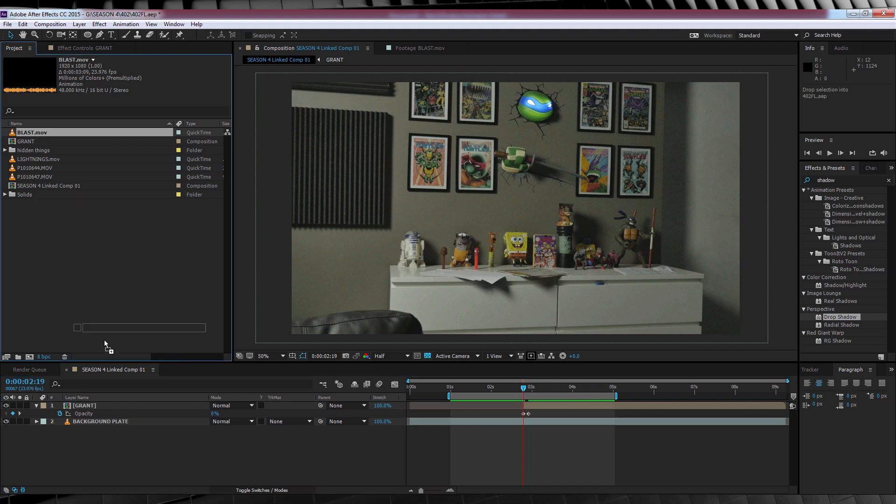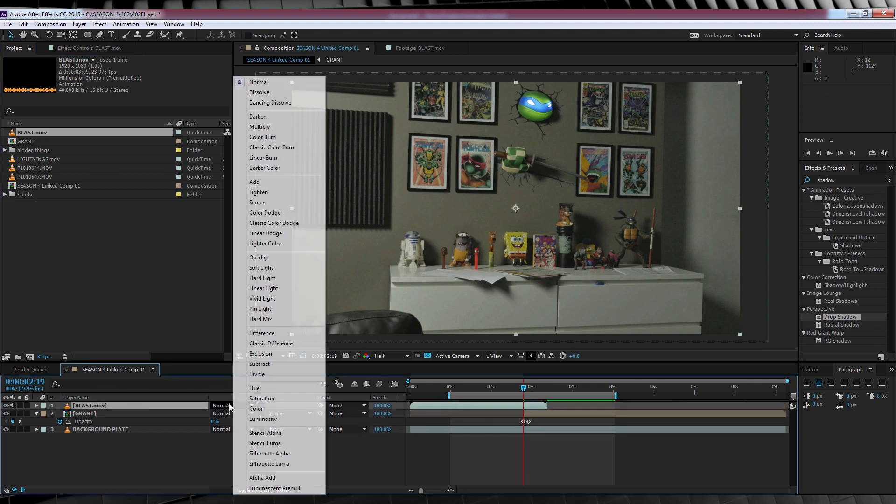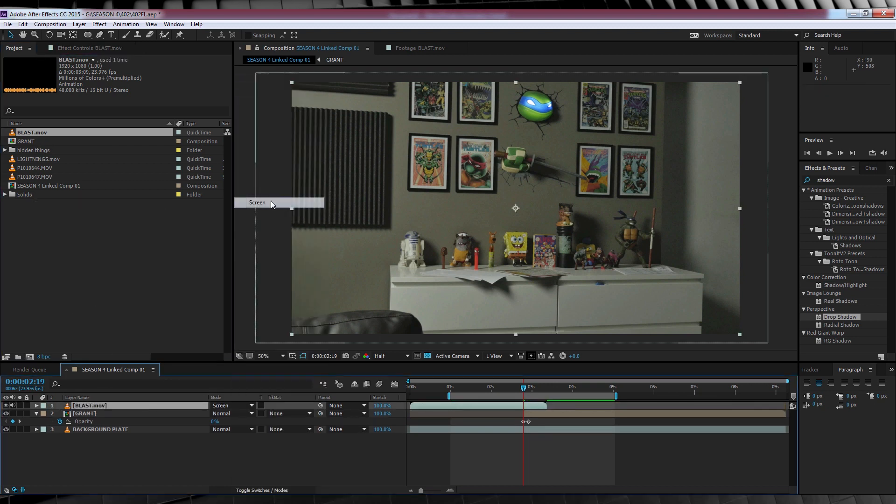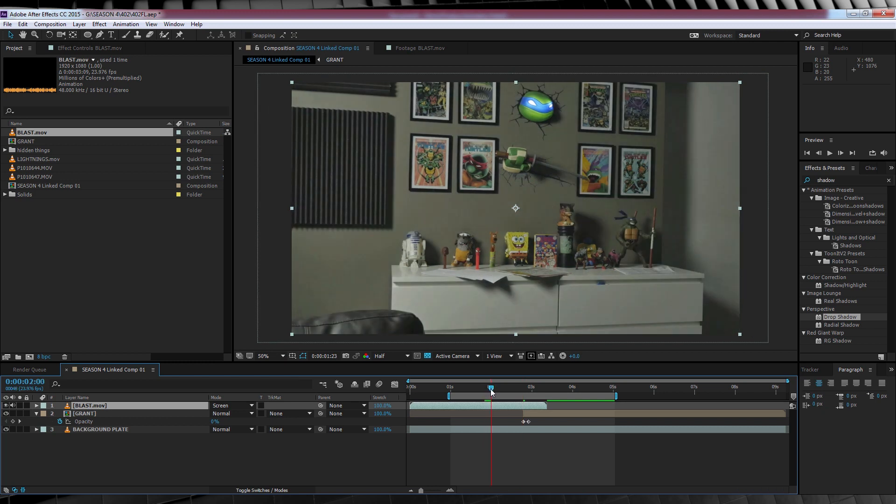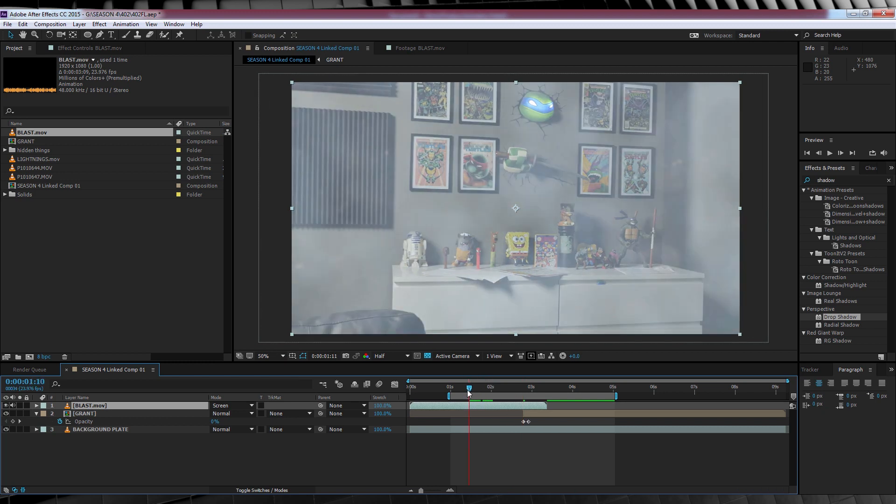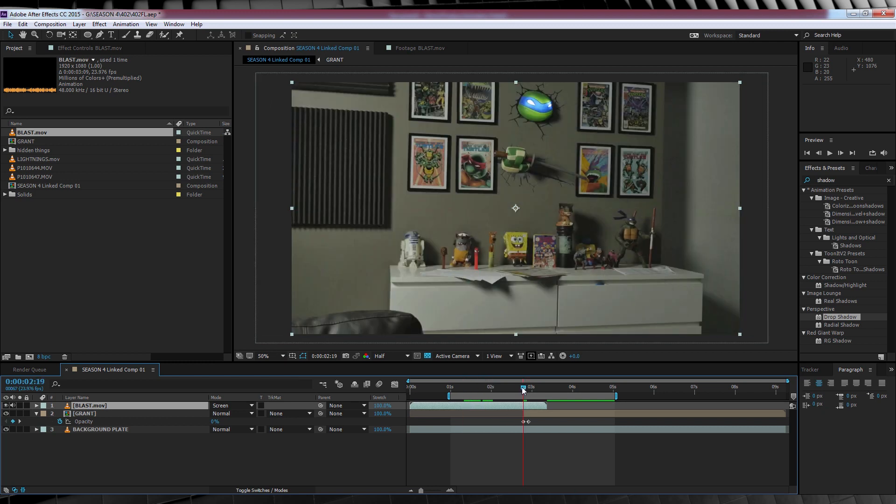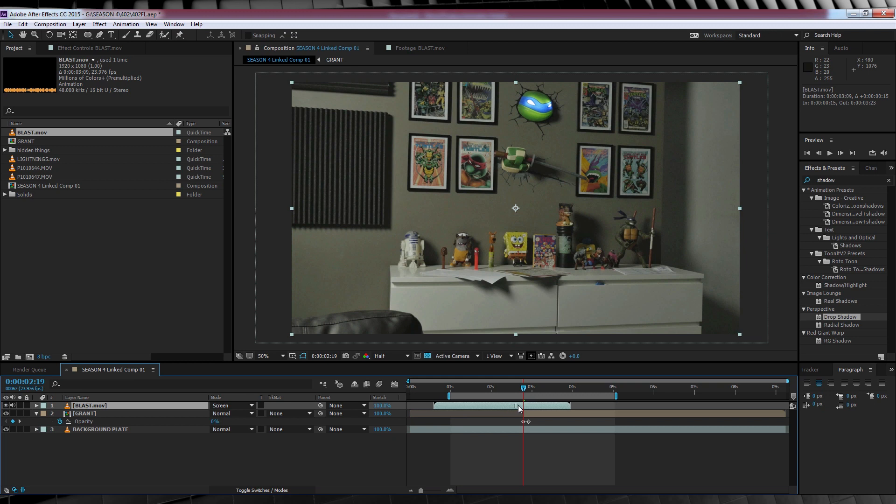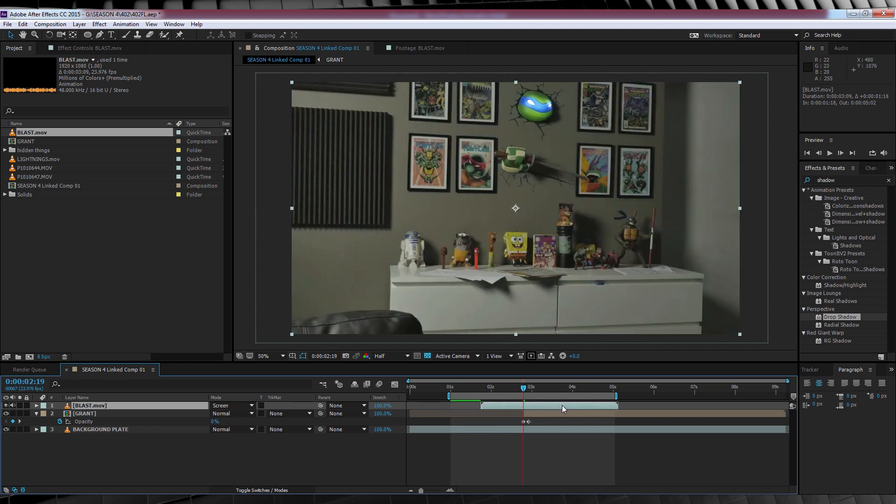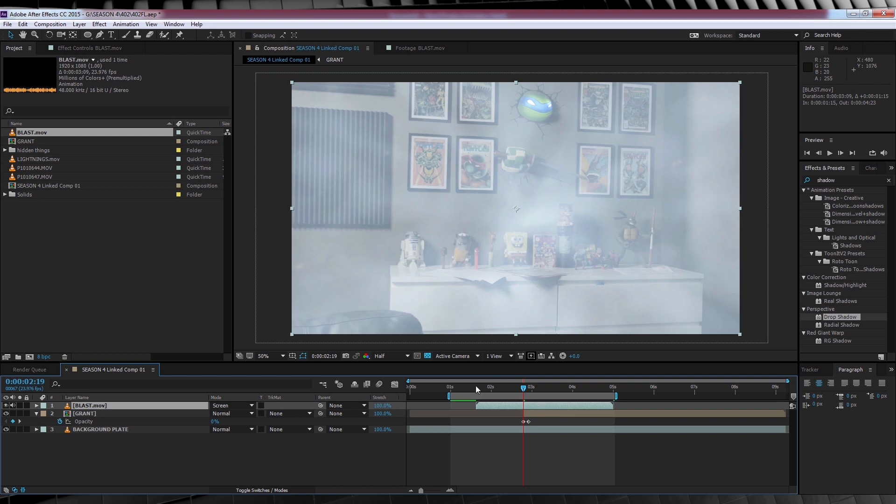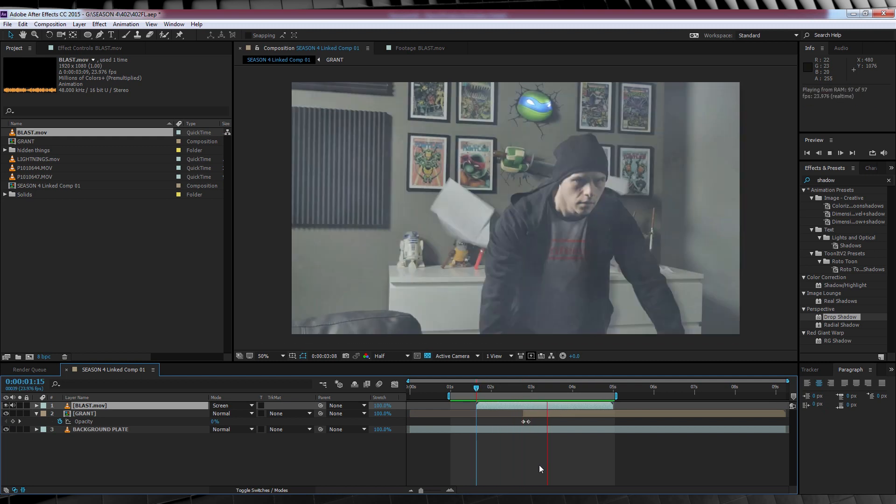So let's drag and drop this bad boy into our comp and change the transfer mode to screen. The next thing we want to do is marry that final big burst of energy to the fade in of our actor. So let's head to the start of our actor layer, and then simply drag the blast footage along until it marries up like so. Let's check out a preview. Nice.